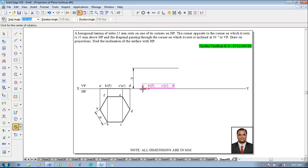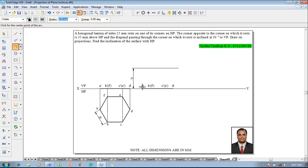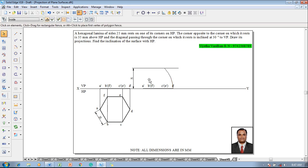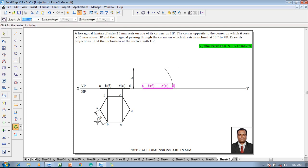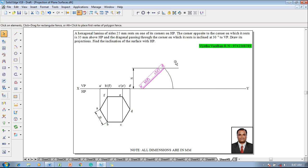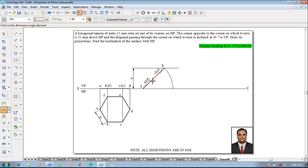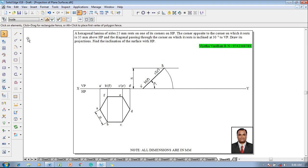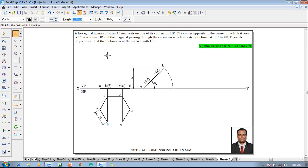Then go to the rotate command. Before that, go to arc command, select a dash as a fixed point, and d dash is going to be shifted to the 35 mm line — so draw an arc. Once the arc is generated, select the front view and go to rotate command. Now a dash is on the XY line and d dash is shifted to that height. At this height, we measure the angle of inclination of the surface with HP — it is showing as 44 degrees.